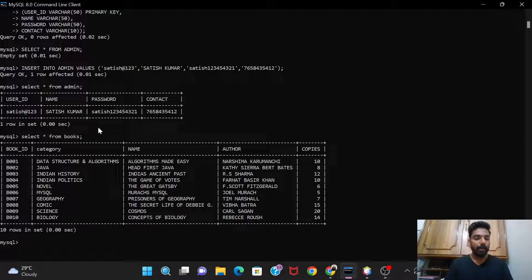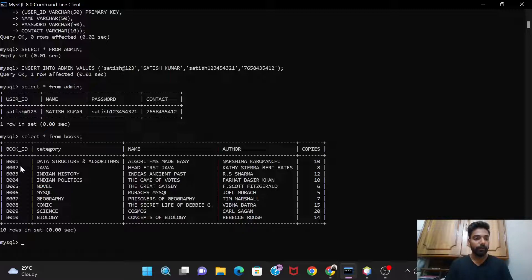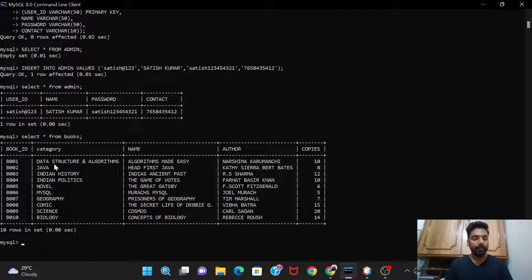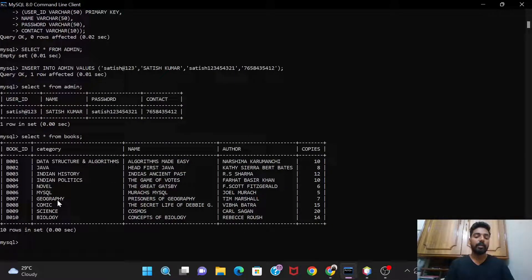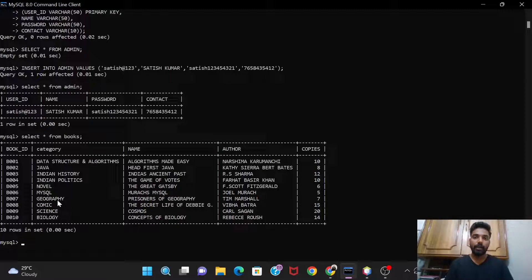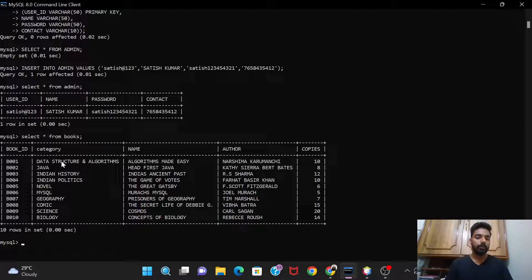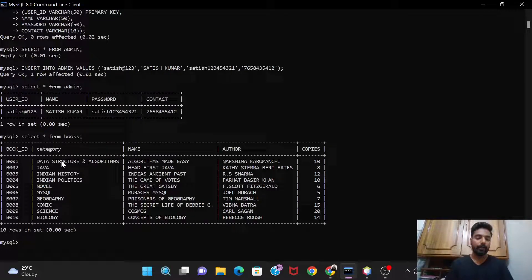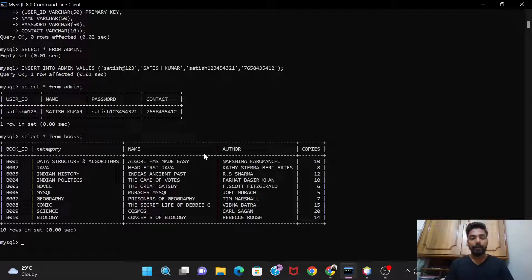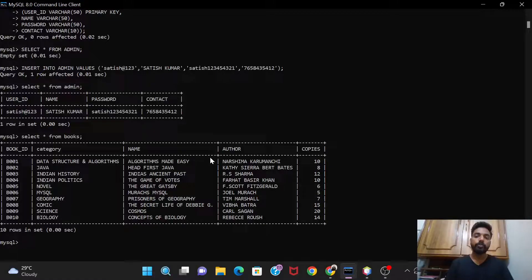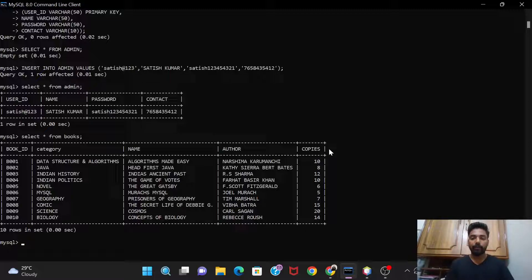And see, I've already created this table books with the columns as book id, category, name, author, and copies. So these are the columns and these are the values that I have inserted. The book ids are B001 to B010. And these categories have, like, because it's the library management system, in the library they can be many categories of books, almost every kind of books are available. So I have tried to enter as many categories as I could. So I've given here data structures, Java, Indian history, Indian politics, novel, MySQL, geography, comics, science, and biology, and some of the books over here and the author name and the number of copies.